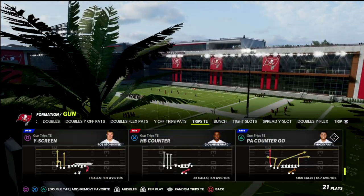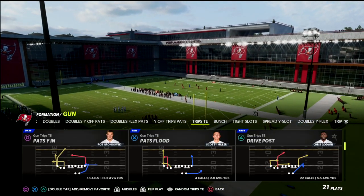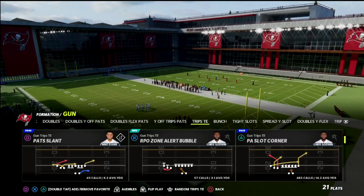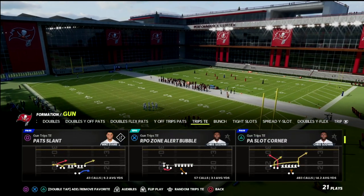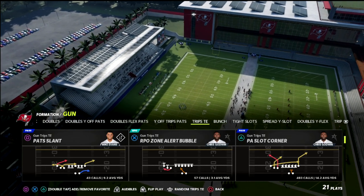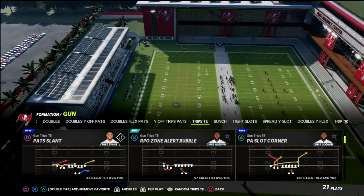The play we're going to be focusing on in this video is the PA Slot Corner. This can be found in the New England Patriots offensive playbook, in the Trips Tight End formation.